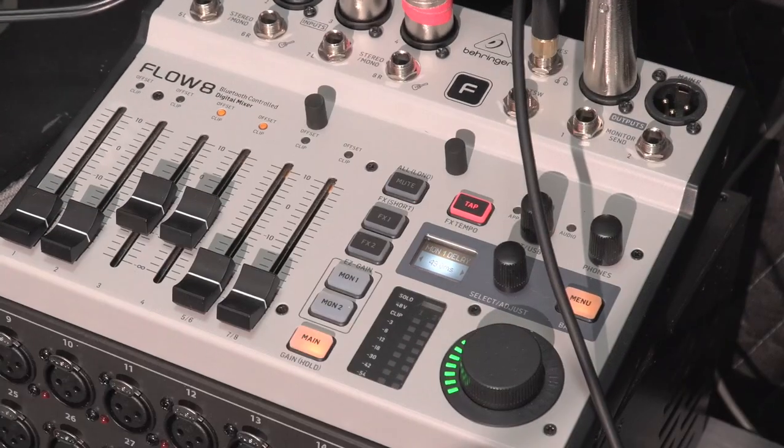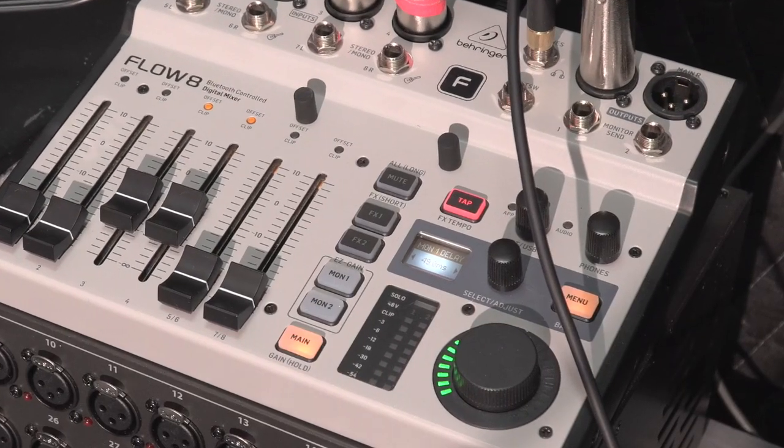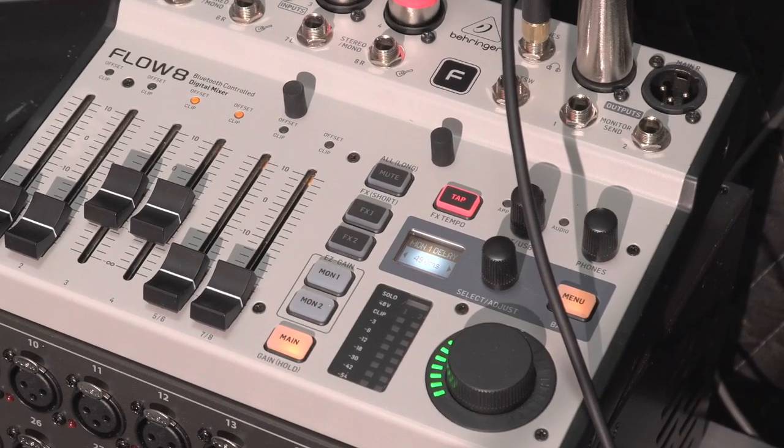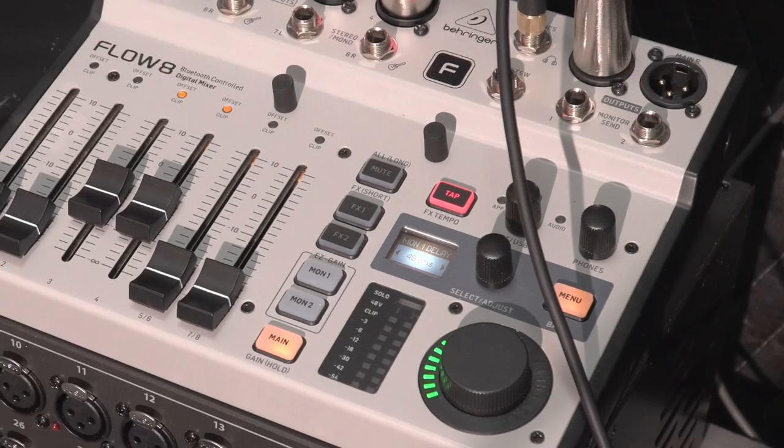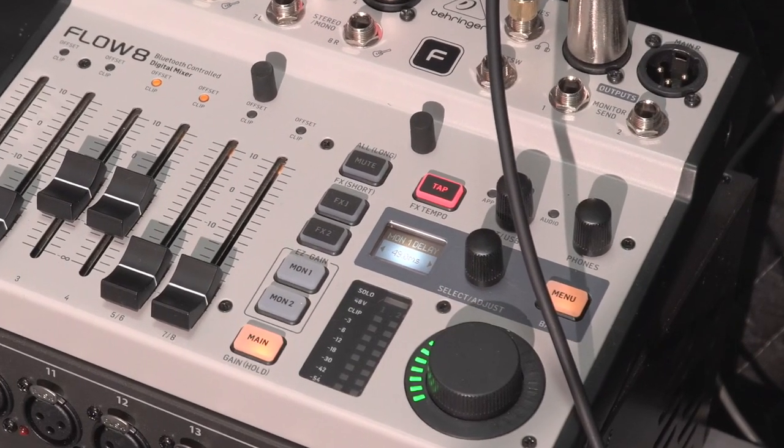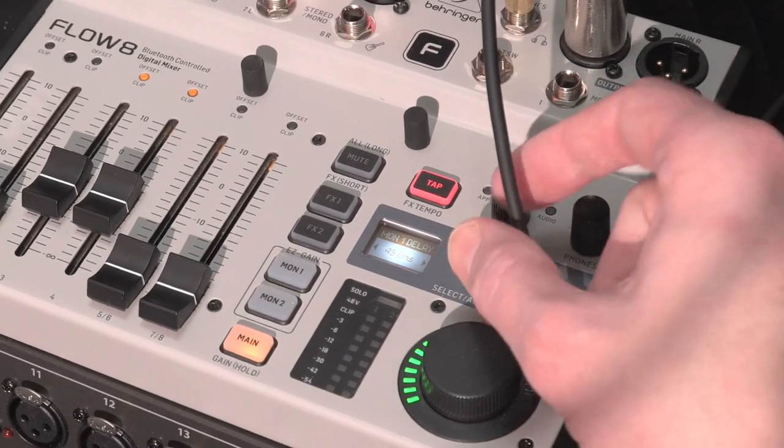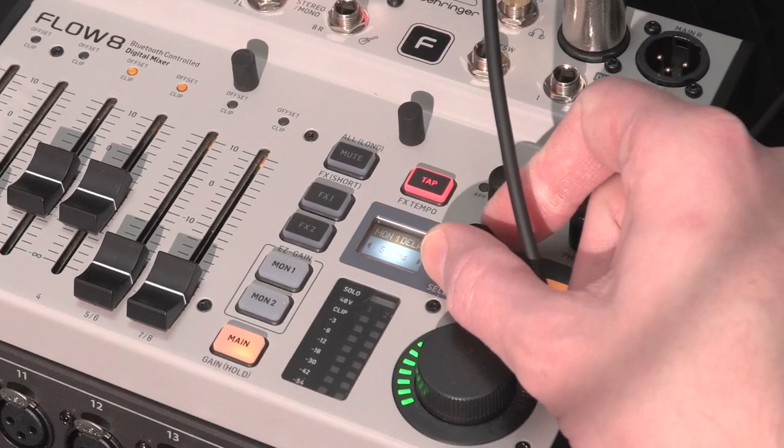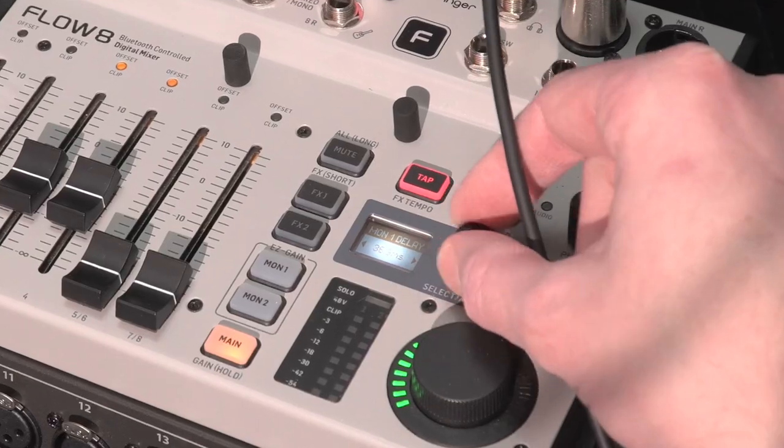Even in the smallest rooms you might need to throw a small speaker out to cover a weird overflow area, and time aligning that with a little bit of delay can make a huge difference.